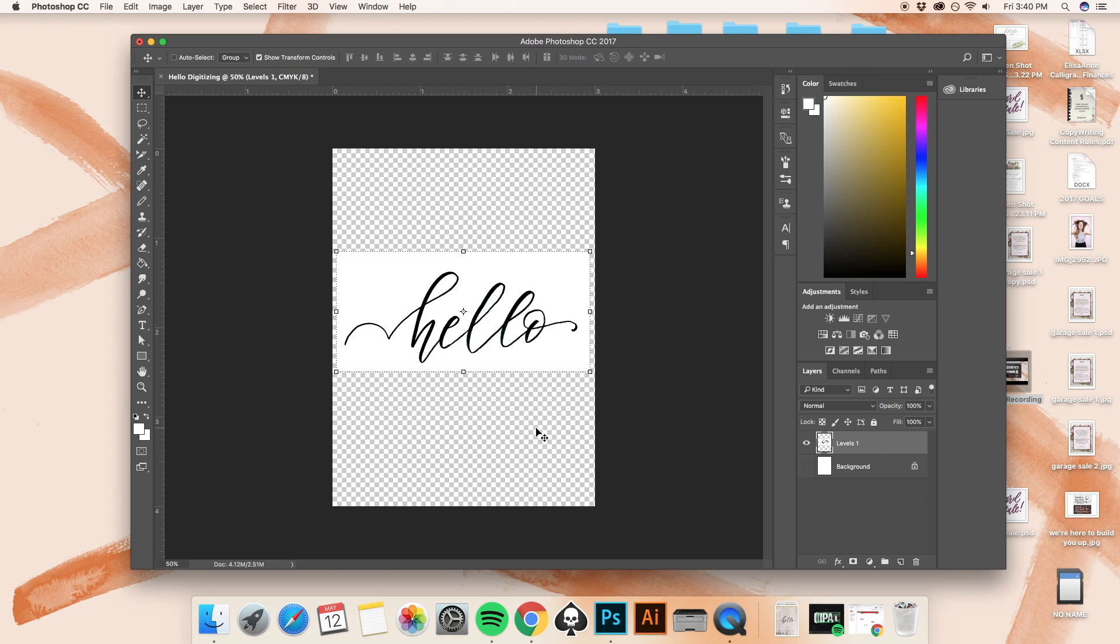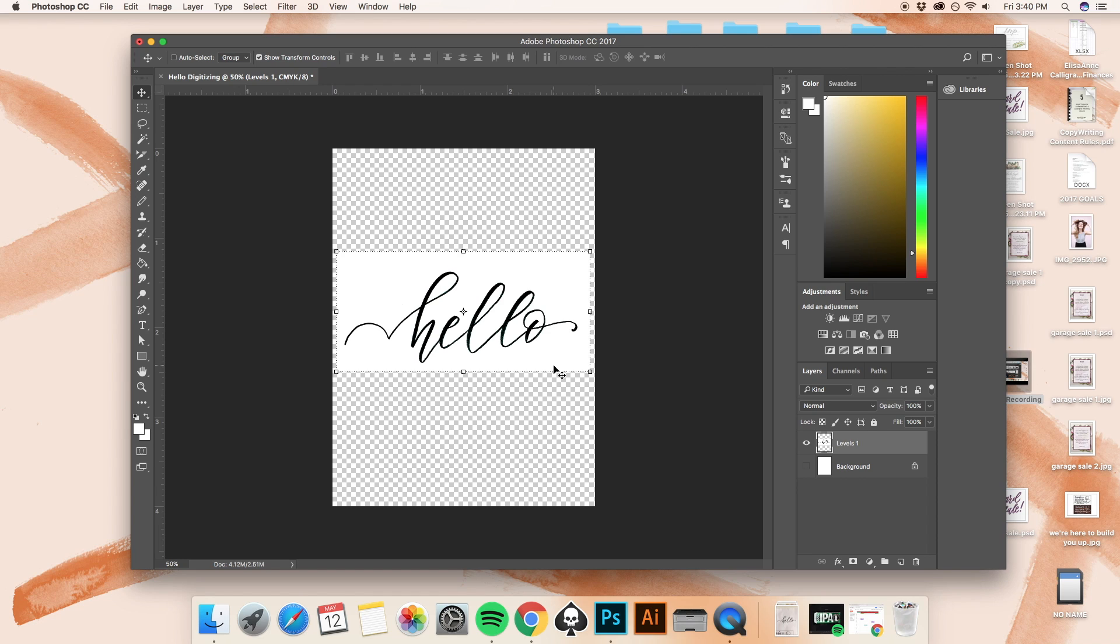Now, something that's really important for when you're digitizing your lettering is that you don't necessarily want to have all of this white background behind your lettering. When you do end up moving your lettering into Illustrator later, if you take that step, I'm not going to cover it in this video, but if you do that, you cannot have a white background because you're not going to be able to trace your lettering accurately. So we want to go ahead and get rid of the white layer or the white background that is on the same layer as our lettering.